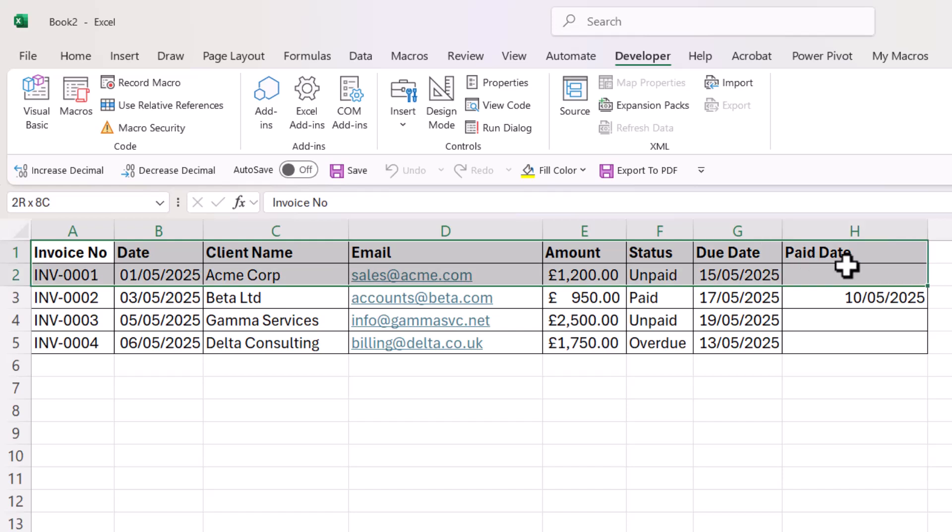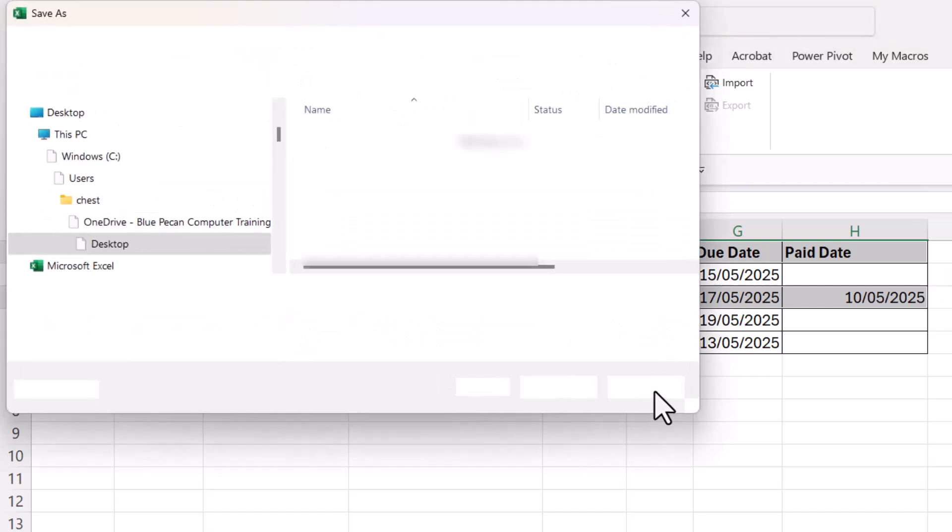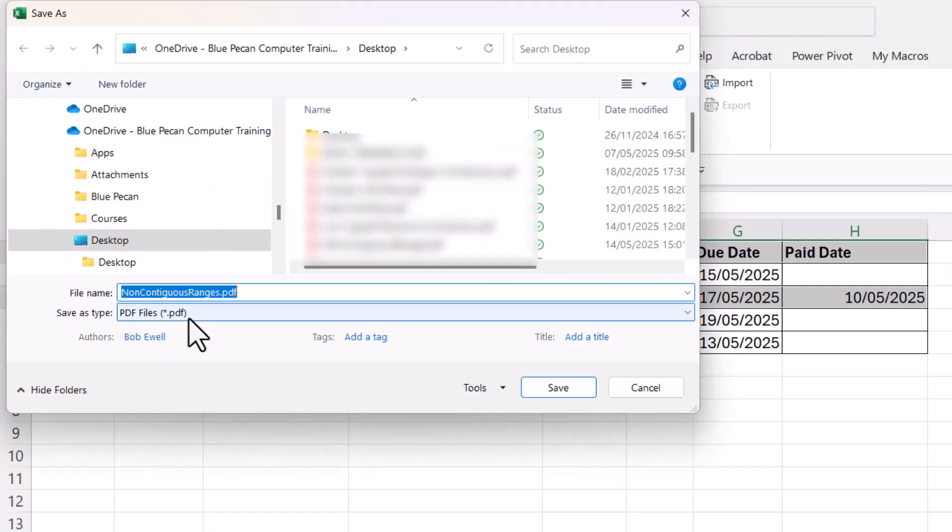Now you can see I have the Export to PDF button here. If I select records that I want to export to PDF, I can click on this button and it will run that macro.